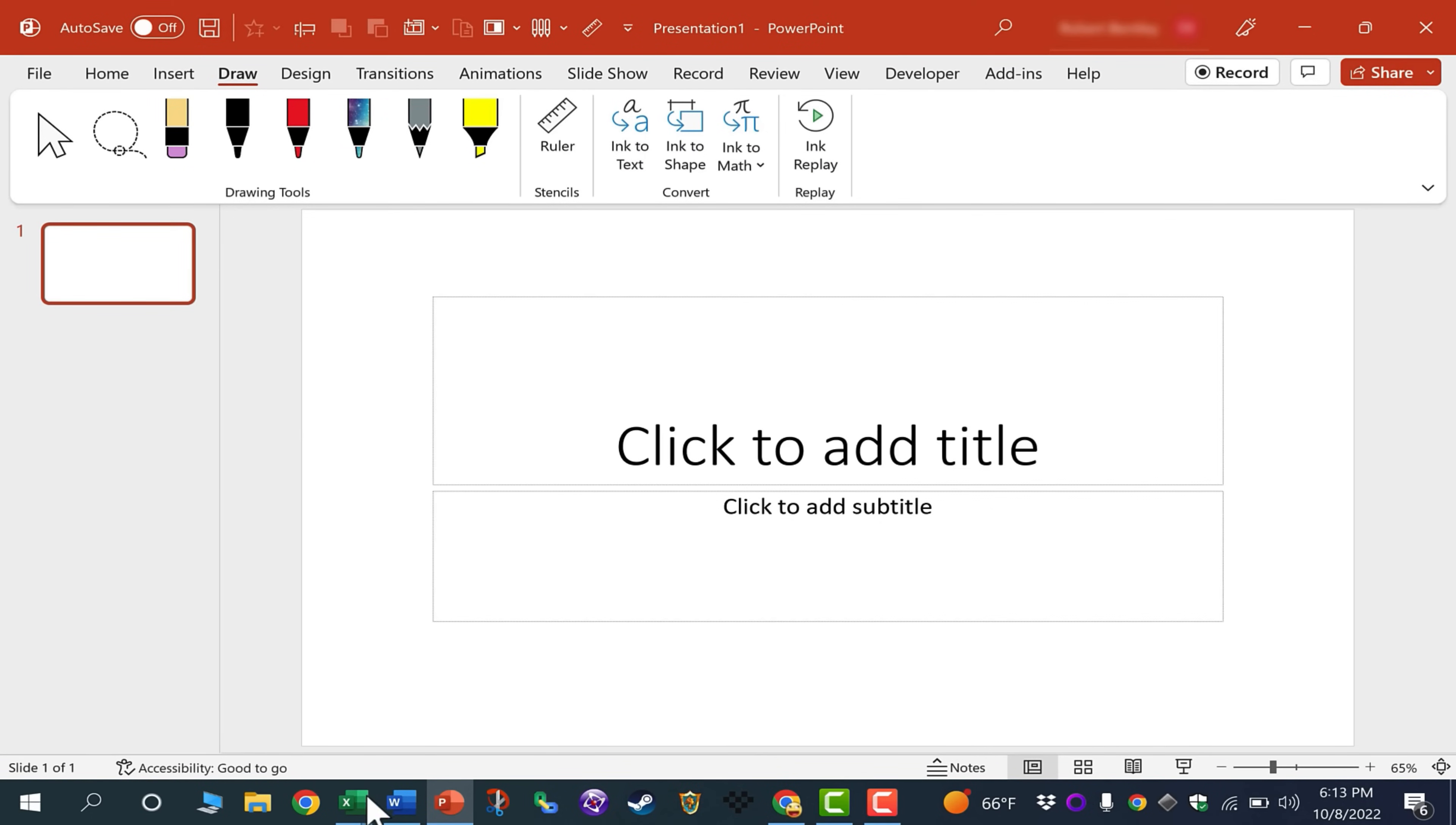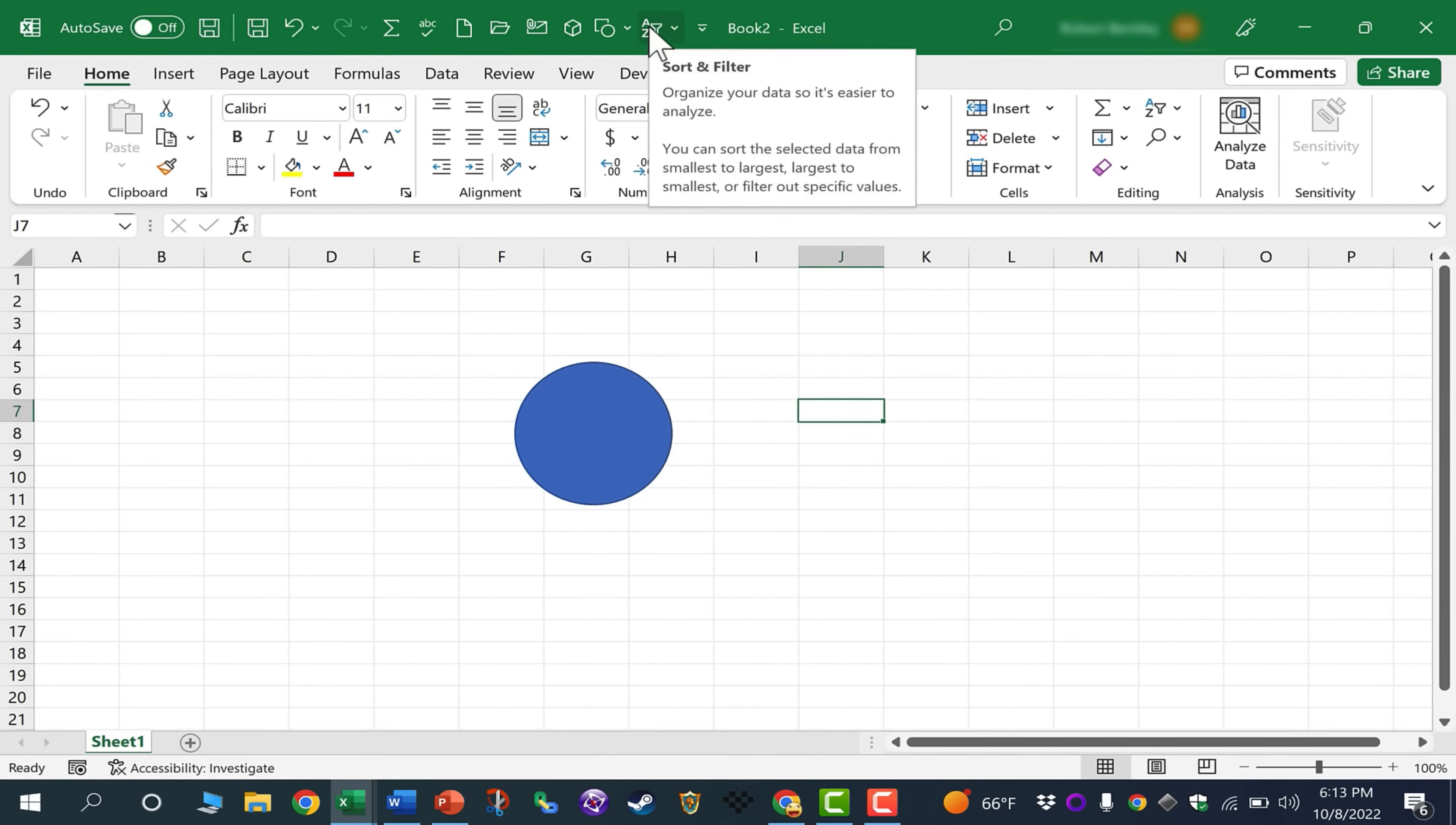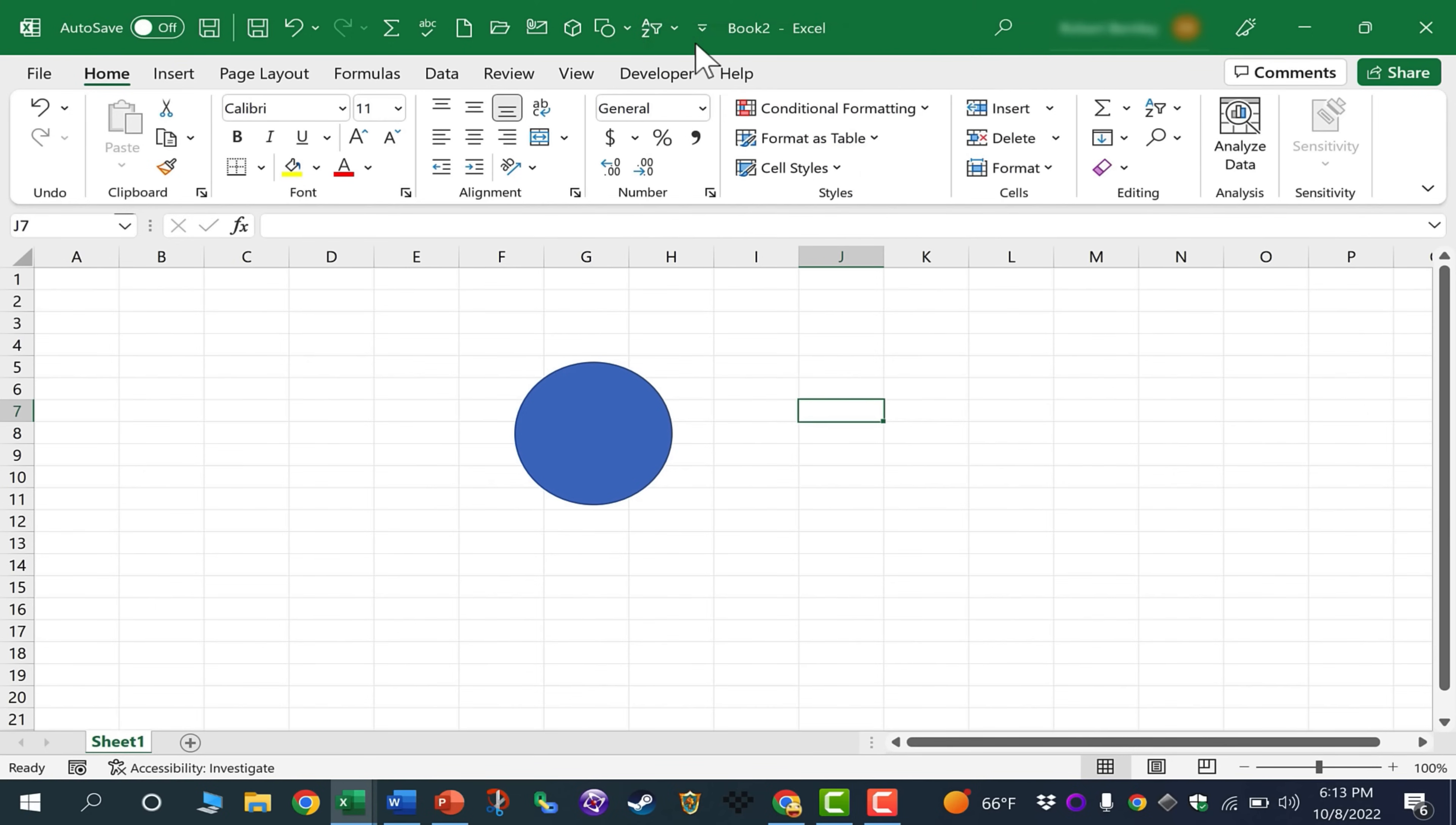If at any point you decide that you would like to remove something from the Quick Access Toolbar, it's super easy to do. Just right-click on it, choose Remove from Quick Access Toolbar.